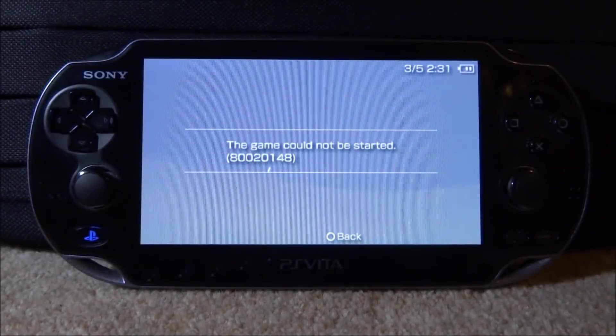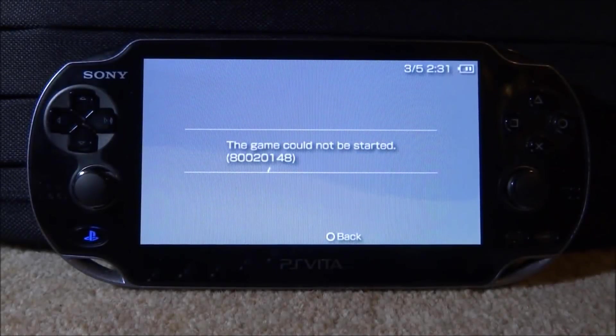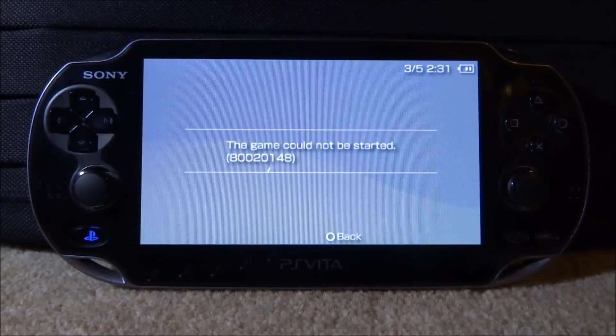Hi guys, TateJames here. In this video, I want to show you guys how to fix this error on your PSP or PS Vita.